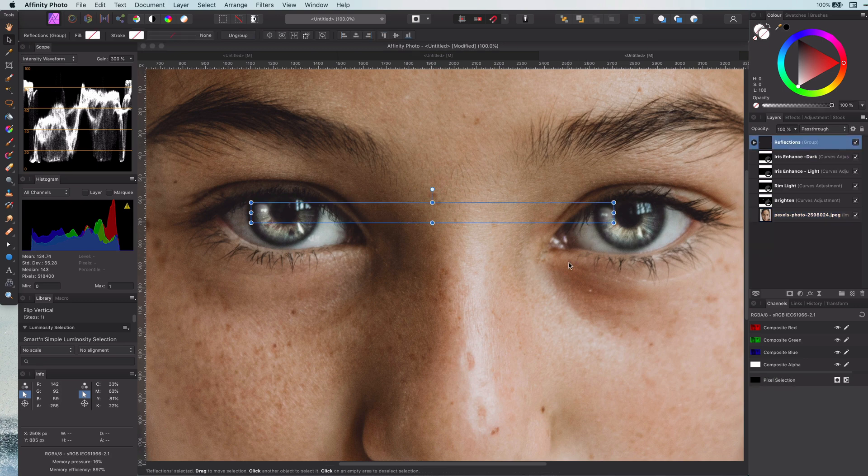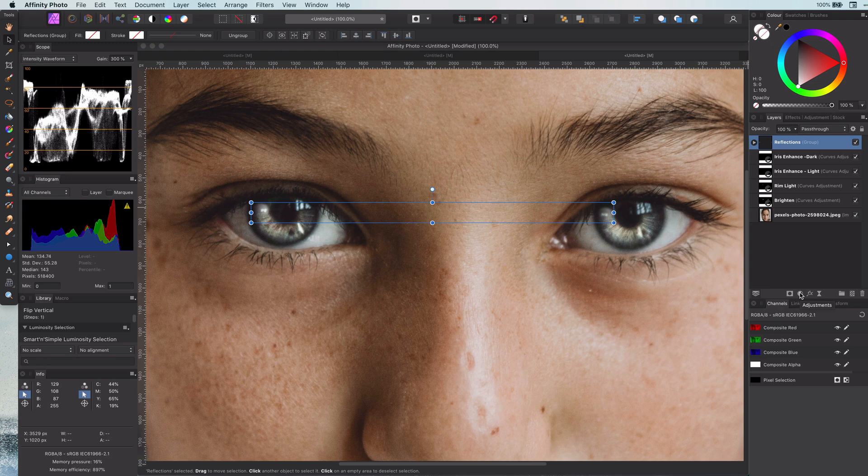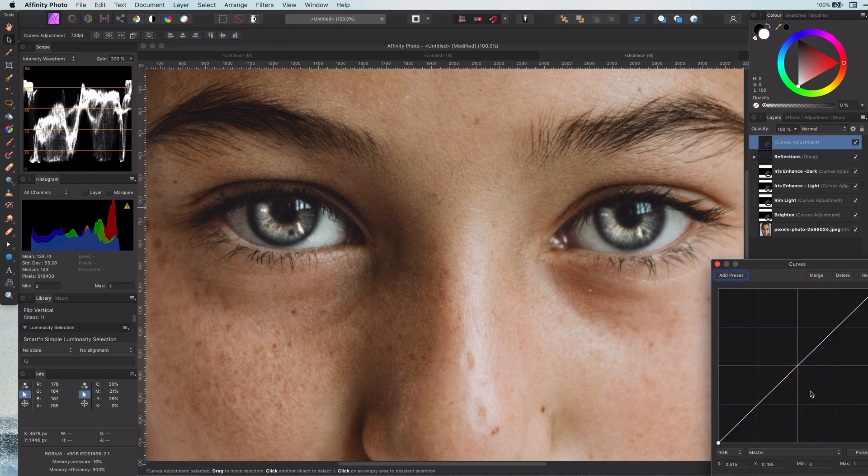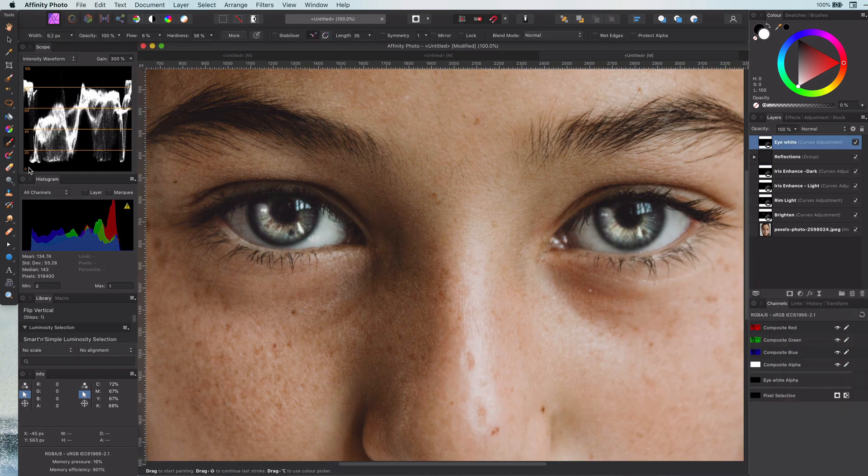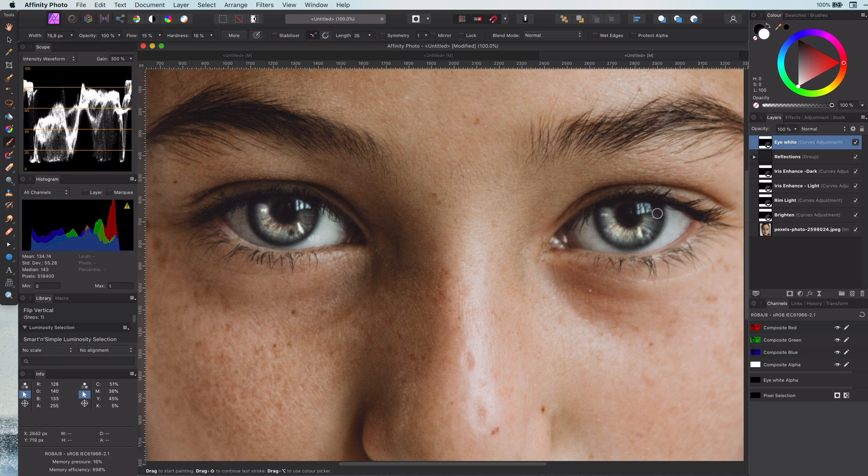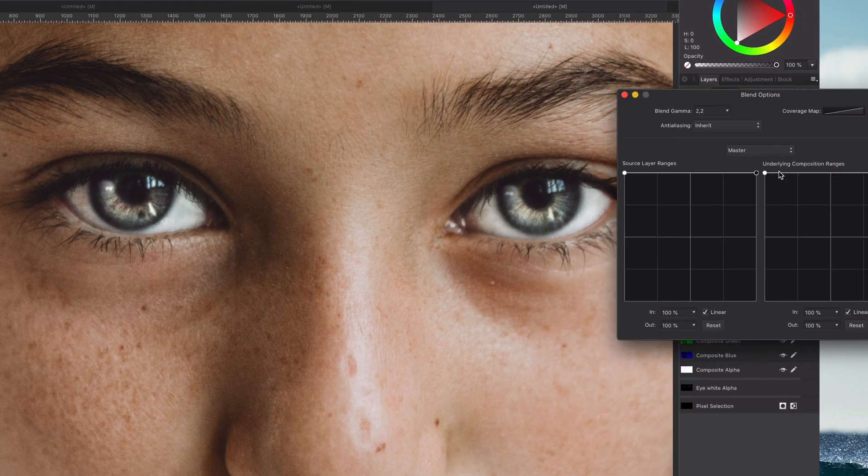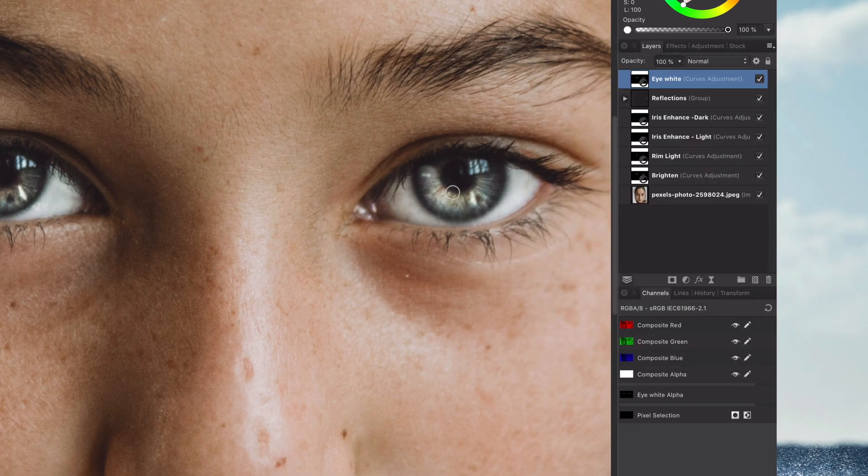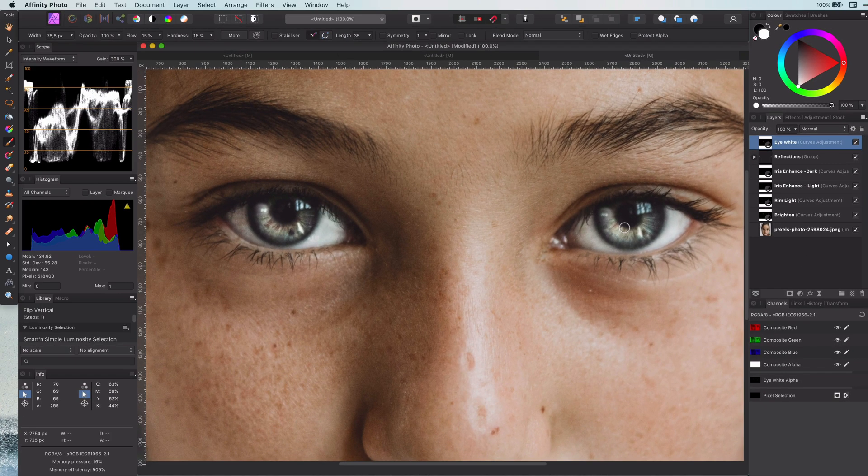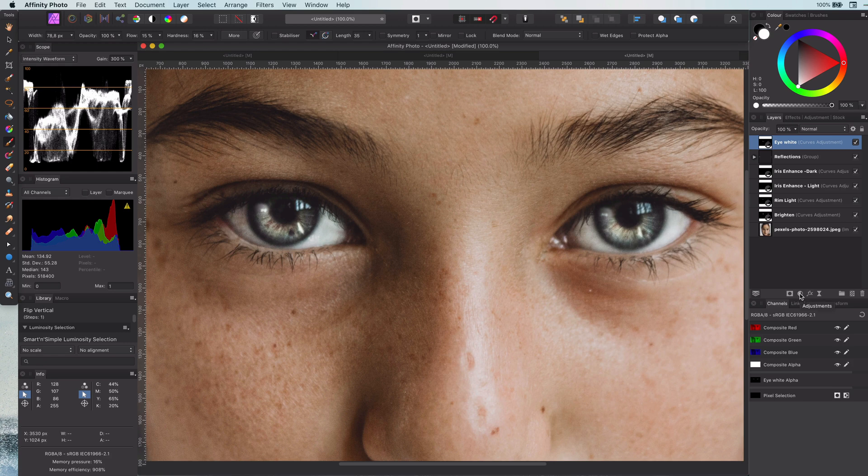Now to bring more contrast in the eye and make the eye more prominent, we can whiten the eye whites by adding, again, a curves adjustment layer. I think you know the drill by now: brighten it up, invert it, and paint on the eye white. As we only want to brighten the whites, we can apply a blend range which will only affect the highlights.